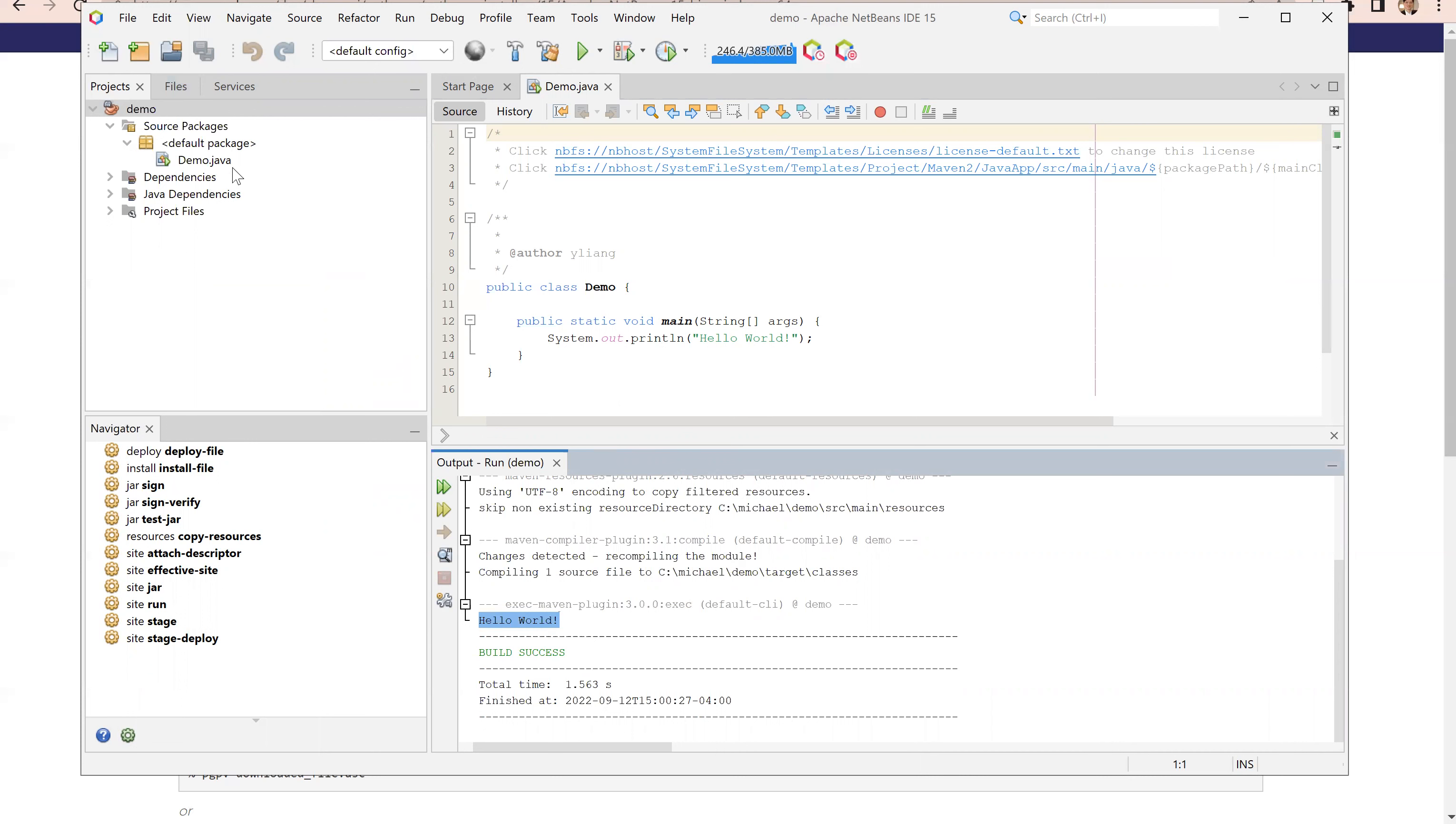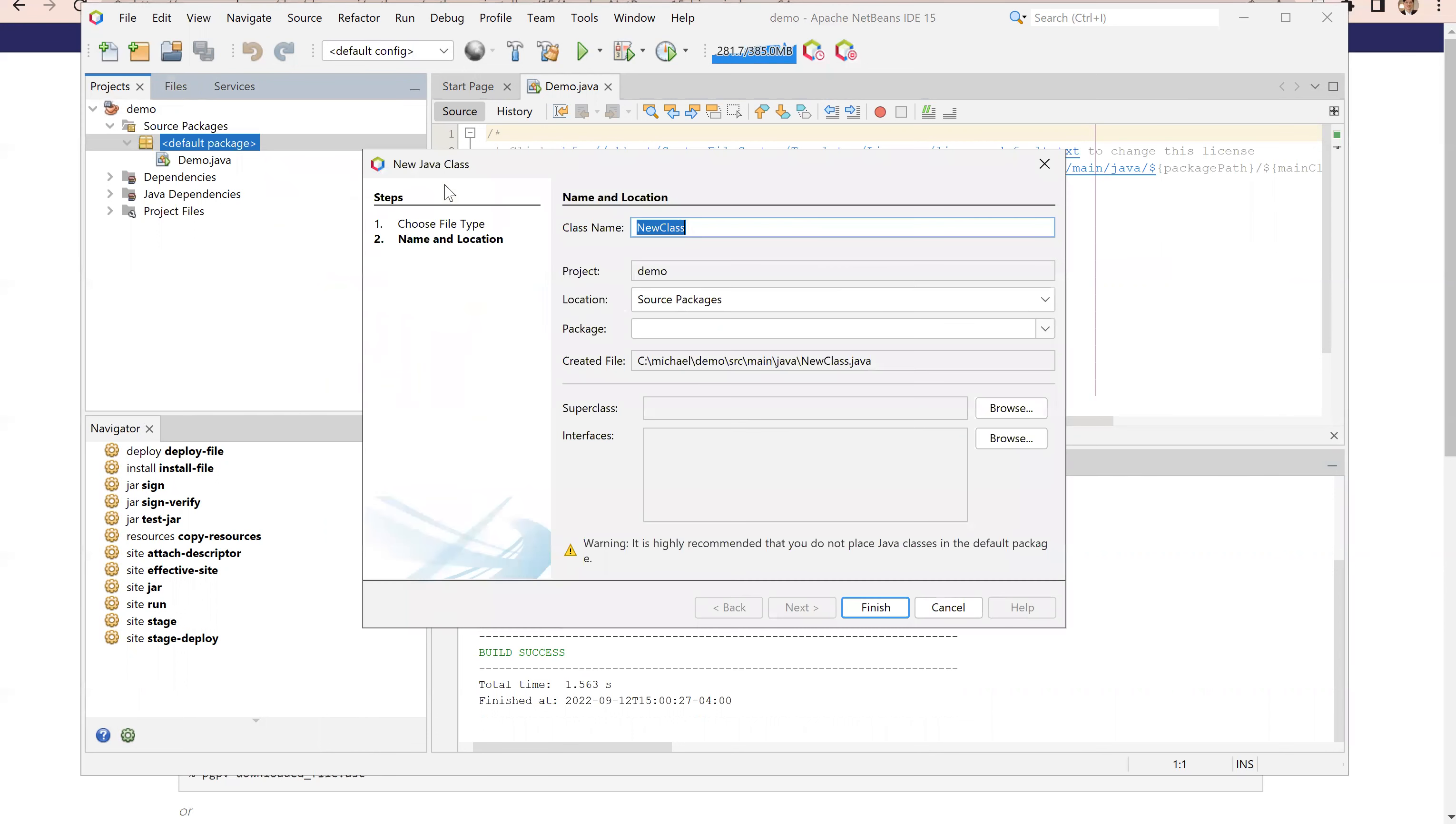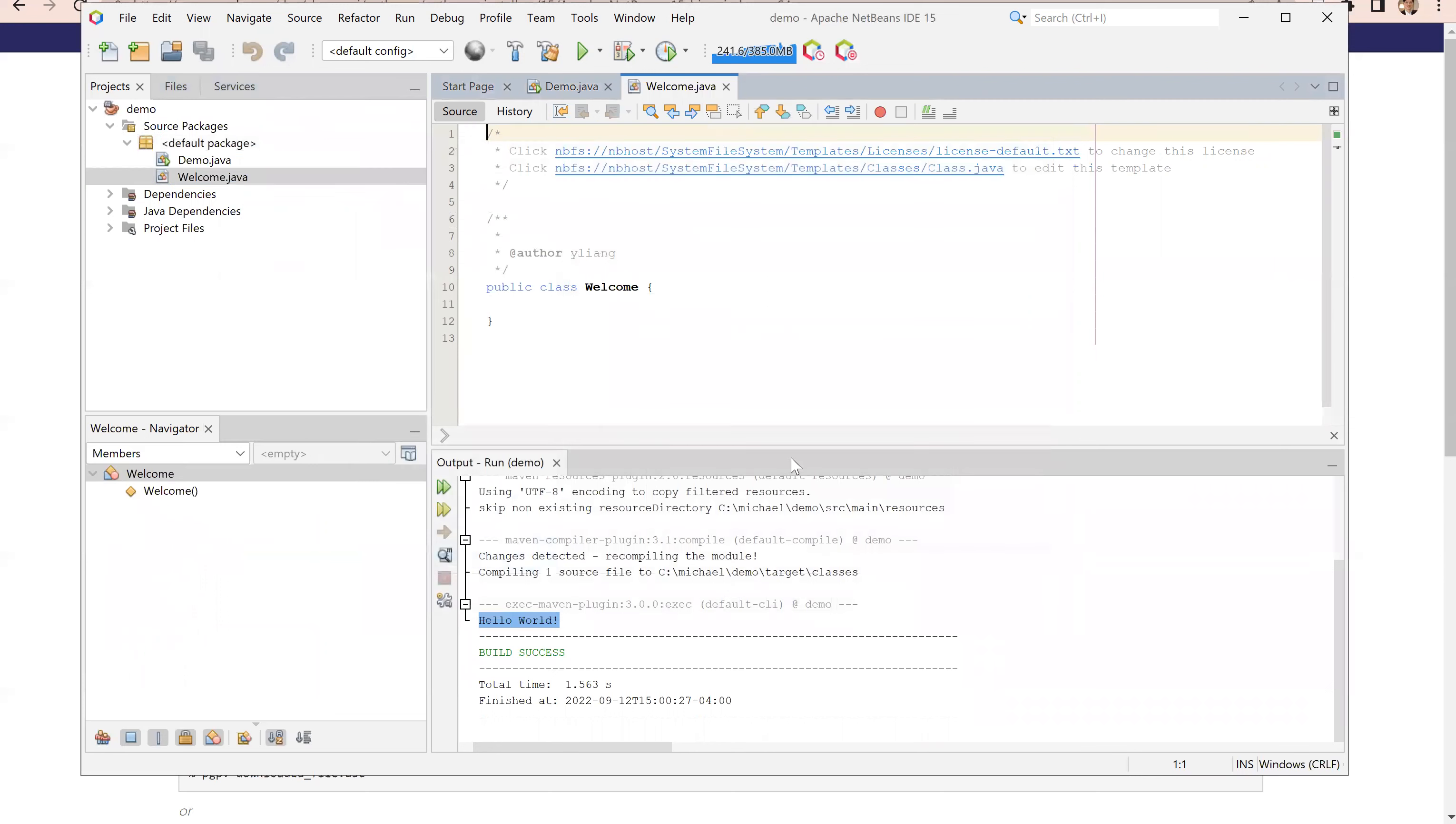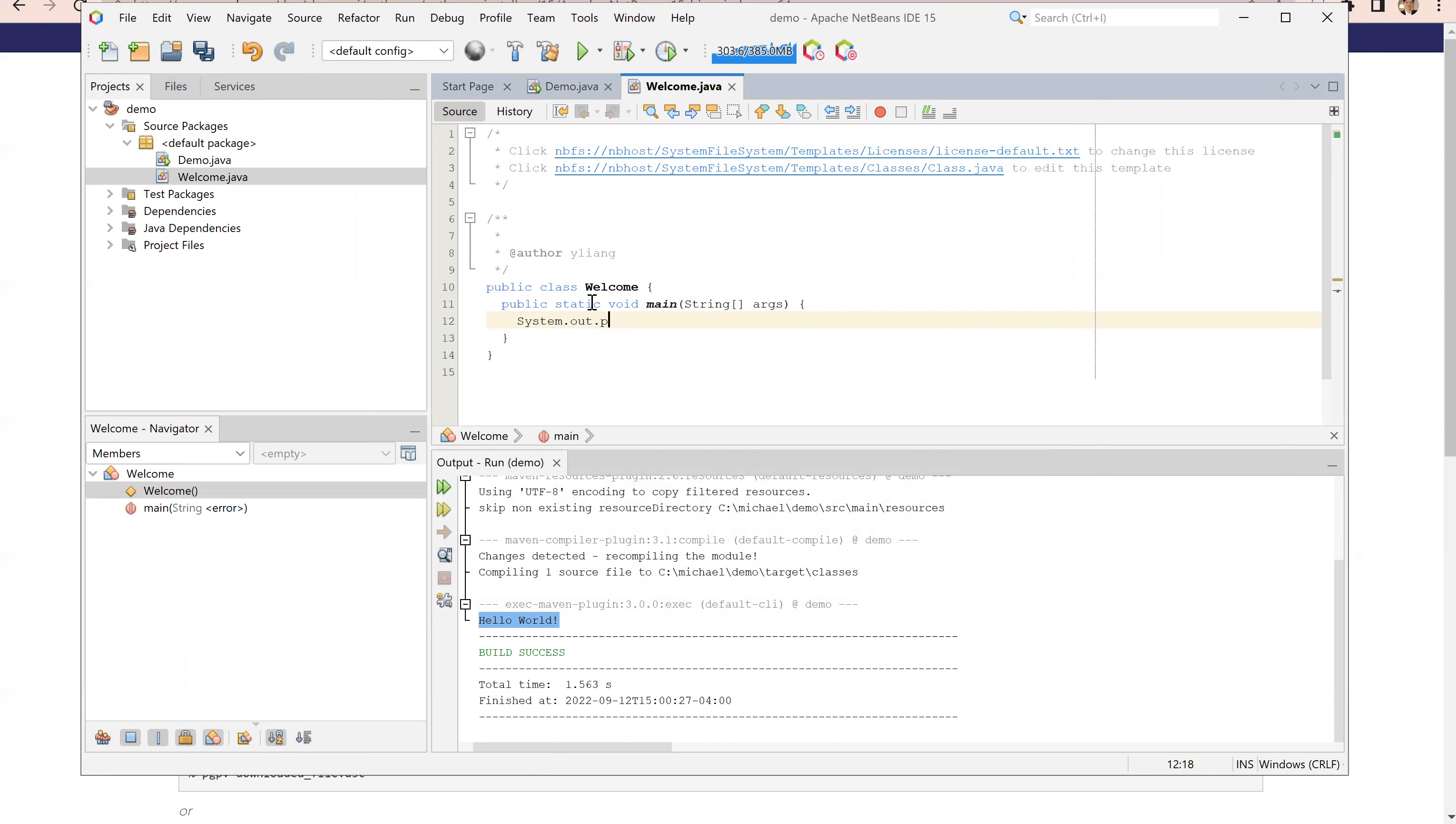You can create multiple Java programs under the same package. Let's create another one. Right click on this, choose new Java class, and I'll call this welcome. No package right here and click finish. Here is my new program: public static void main string brackets args, system dot out dot println, welcome to Java.